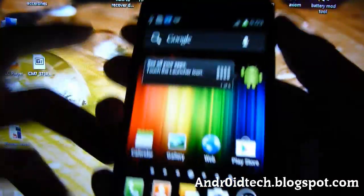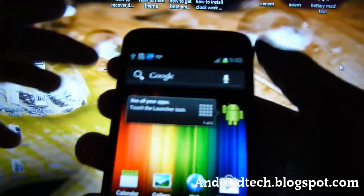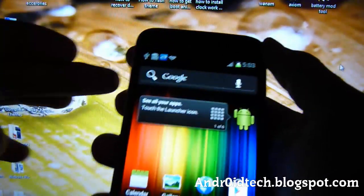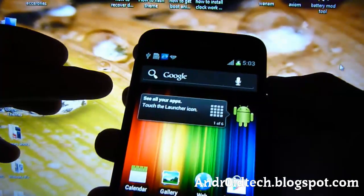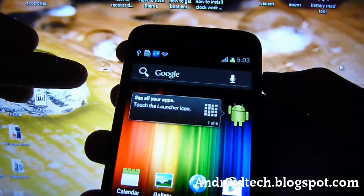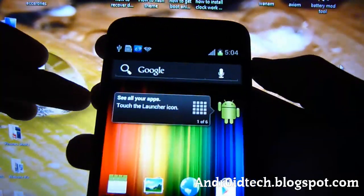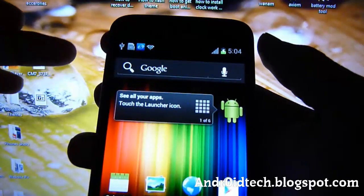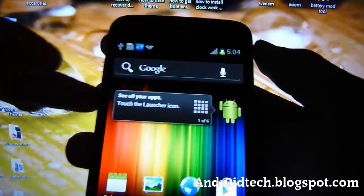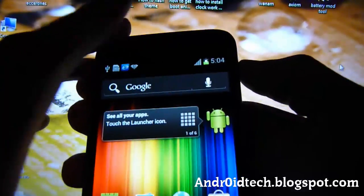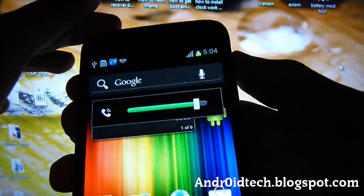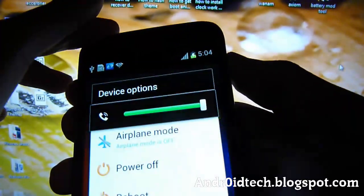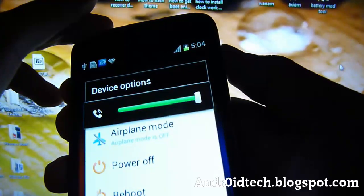Now we're going to be holding the volume up, volume down, and power all at the same time. Whenever you feel a vibration, let go of the power but keep holding the volume up and volume down. Let's do it - holding on to all three.